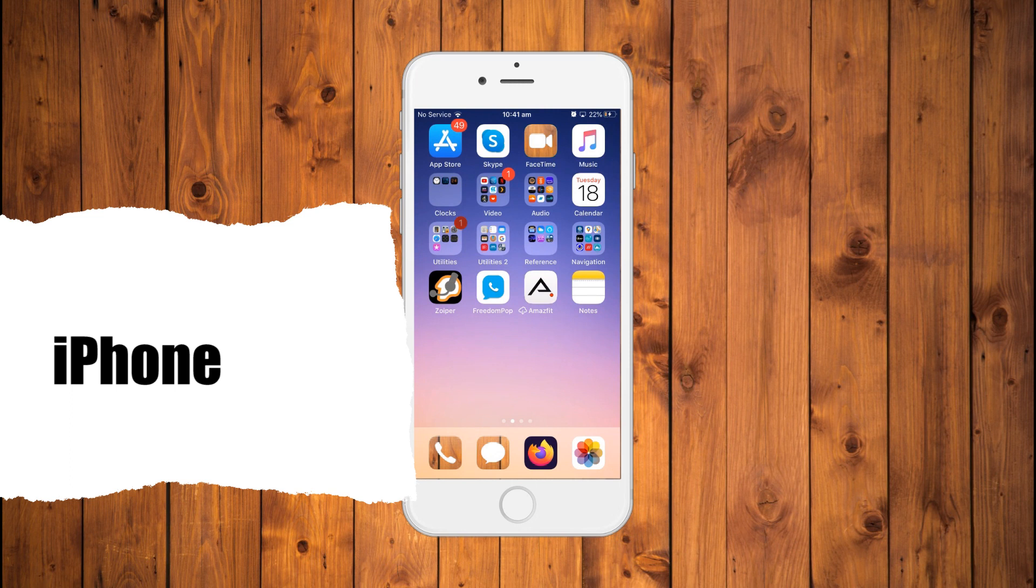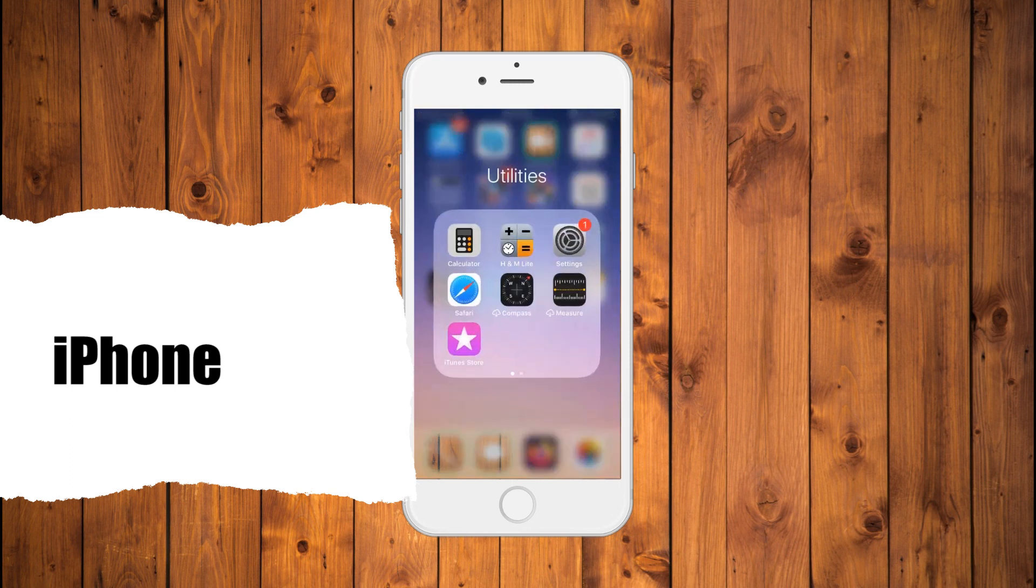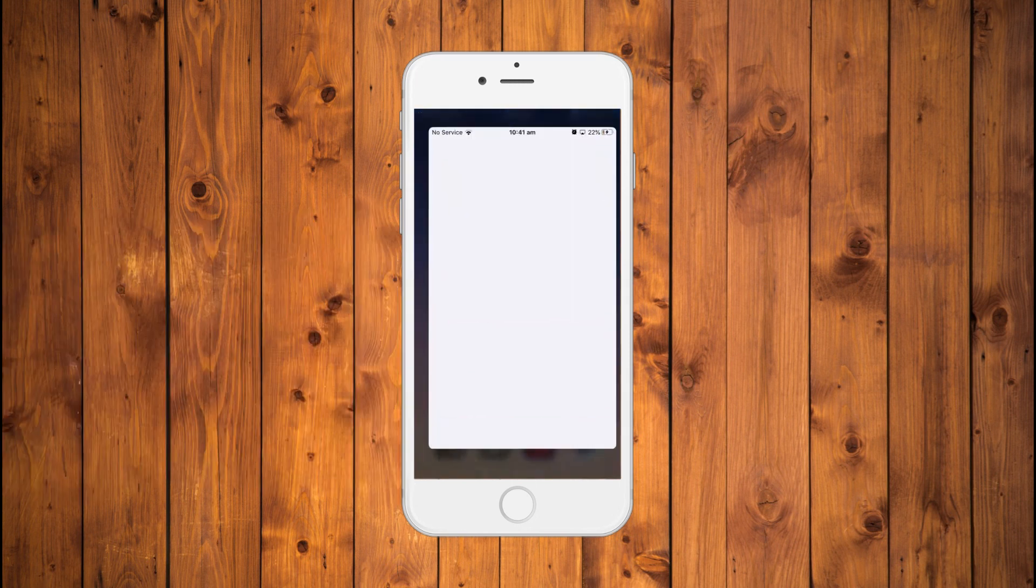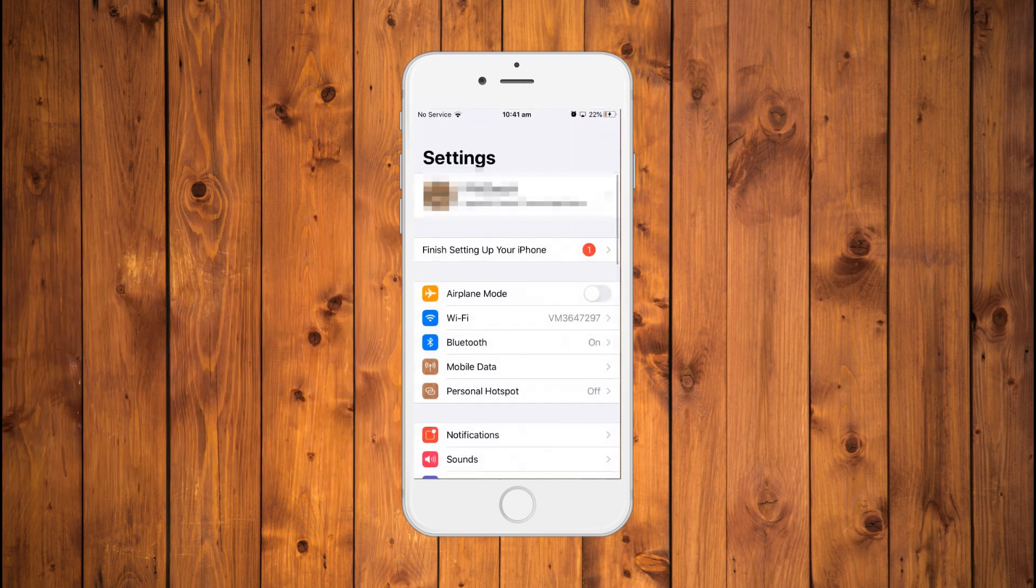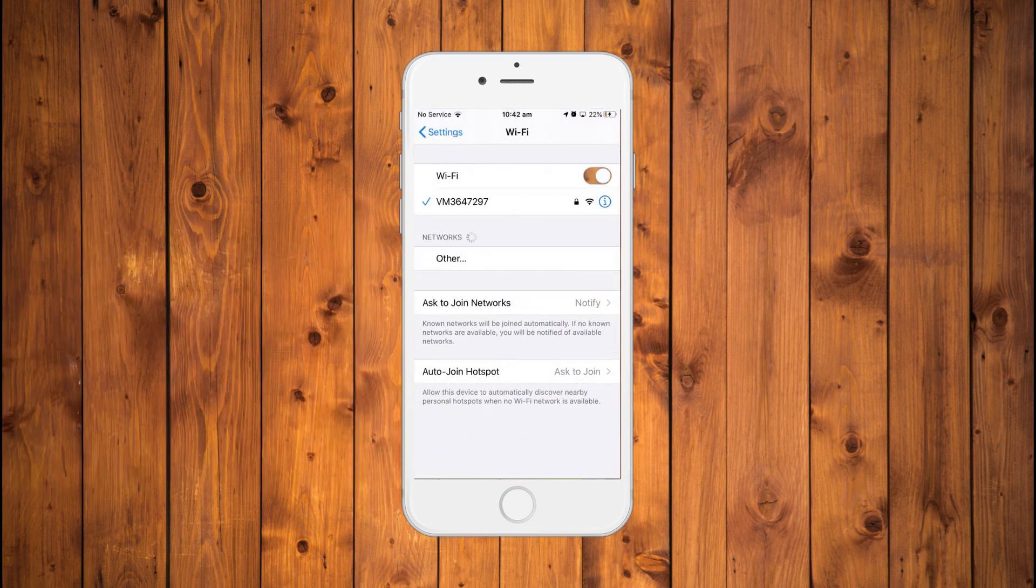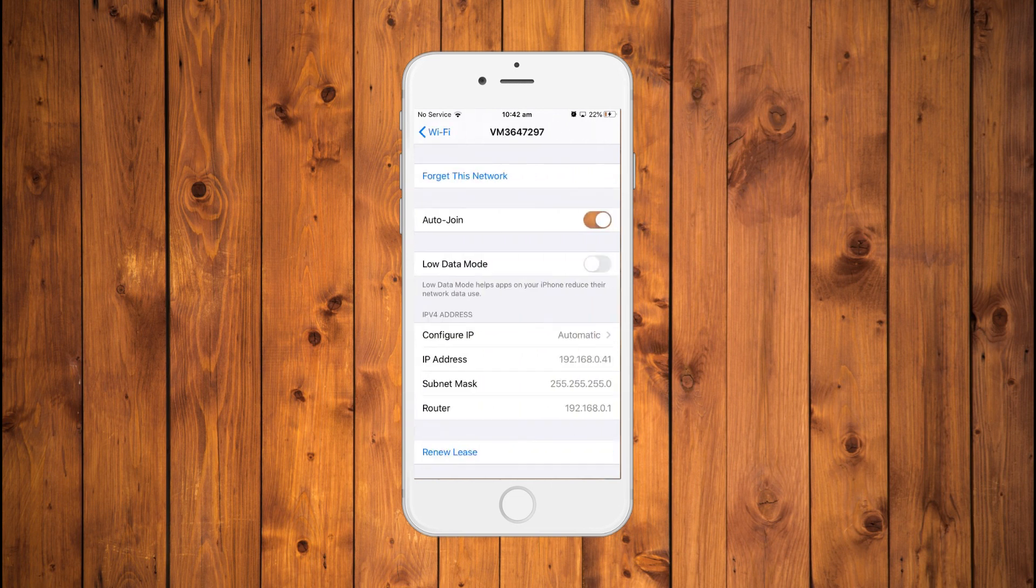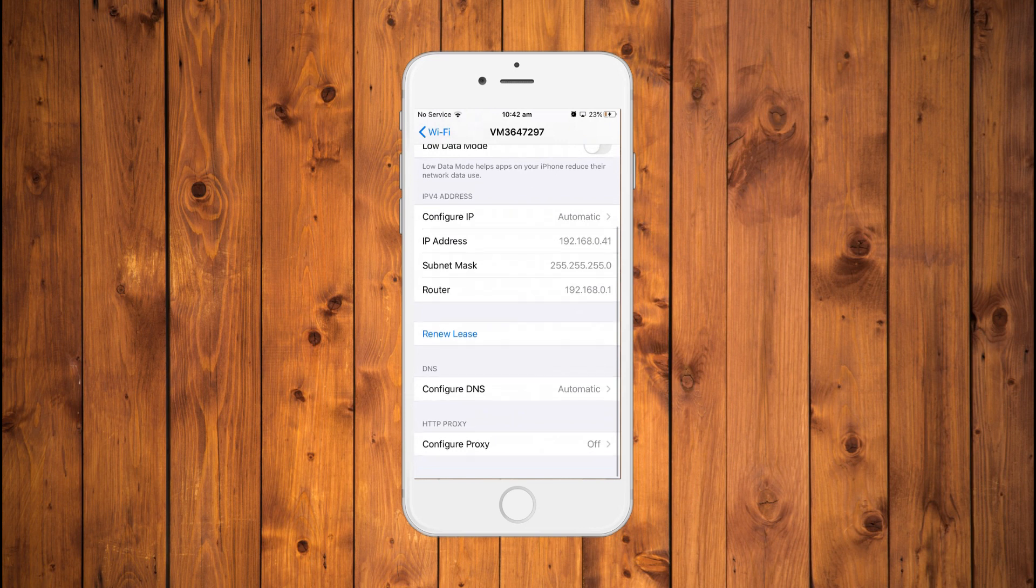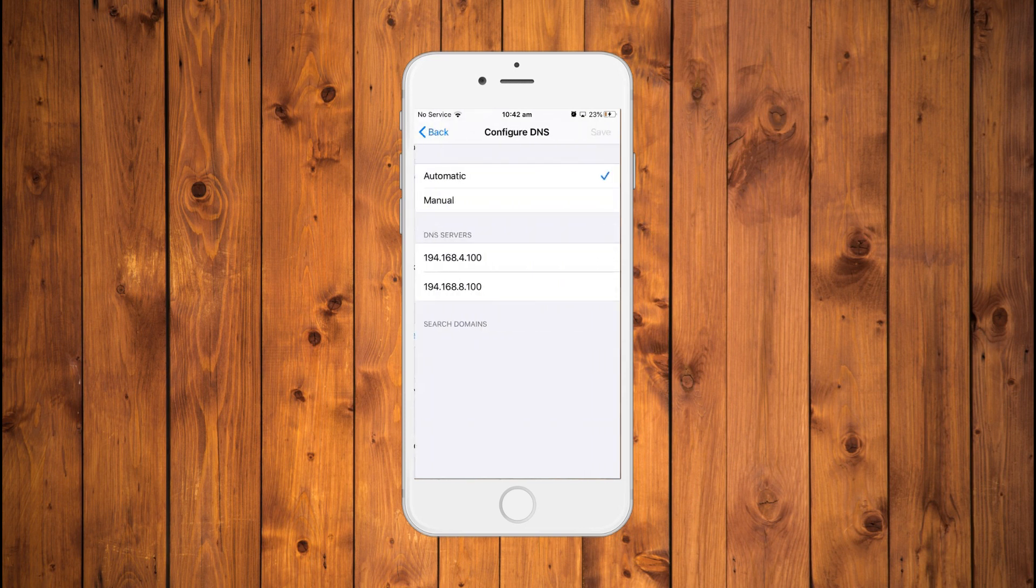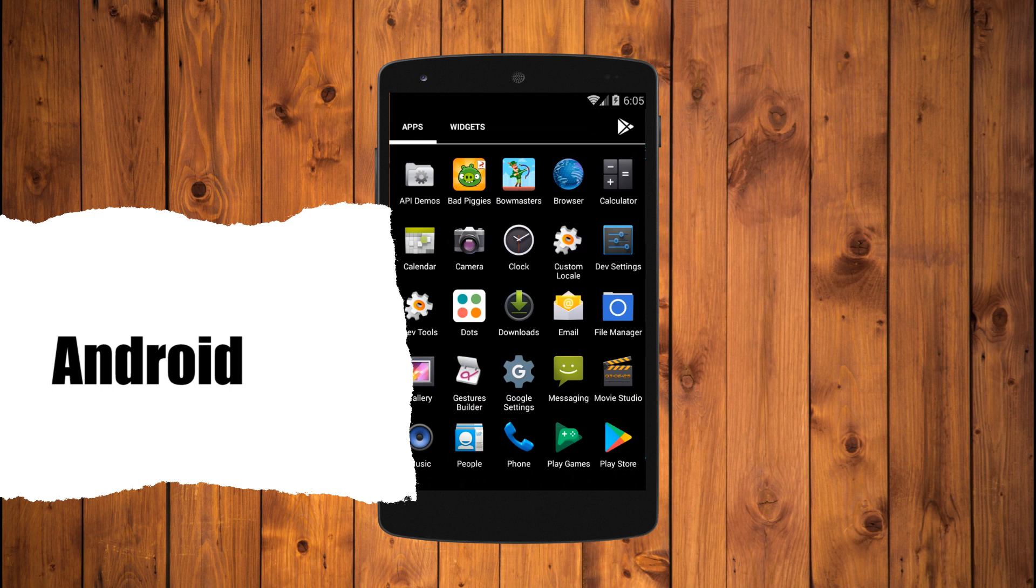iPhone: If you own an iPhone or iPad, then launch the Settings application, select Wi-Fi and tap your home network on the list, select the DNS field, delete all current DNS servers and replace them with the IP address of your Raspberry Pi.